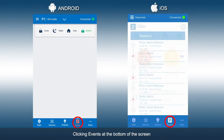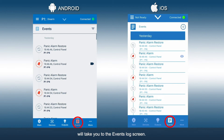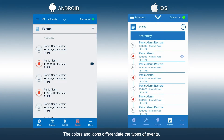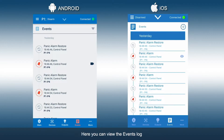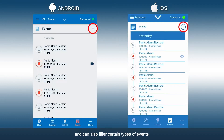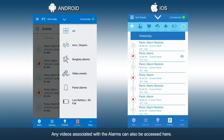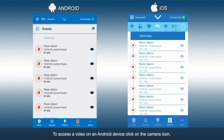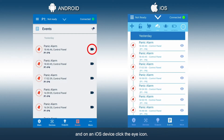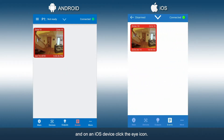Clicking Events at the bottom of the screen will take you to the Events Log screen. The colors and icons differentiate the types of events. Here you can view the Events Log and can also filter certain types of events like arm-disarm, alarms, etc. Any videos associated with the alarms can also be accessed here. To access a video on an Android device, click on the camera icon, and on an iOS device, click the eye icon.